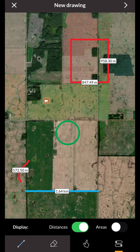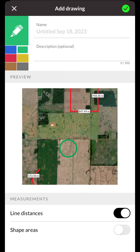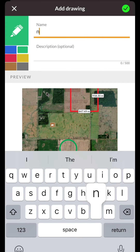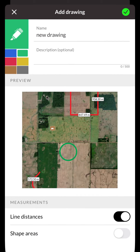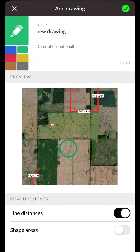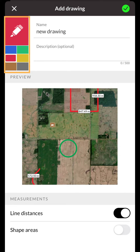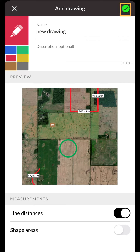To save your drawing, press the arrow in the top right hand corner. Now you can name your drawing and give it a description. You can also choose the color of your drawing Waypoint by simply tapping the color on the left hand side. Once you've finalized your drawing, you can press the green check mark at the top of your screen.